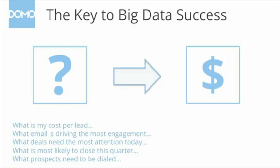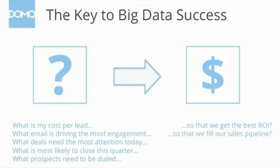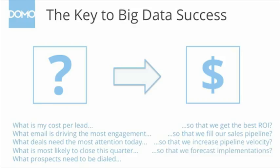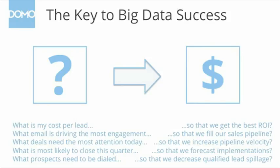How will answering this question actually bring us more revenue or reduce our costs? So with that said, we may want to ask, what is my cost per lead so that I can get the best ROI? How am I going to use that cost per lead information? Or what email is driving the most engagement so that I can use that email to fill my sales pipeline? Or what deals need the most attention today so that we can increase our pipeline velocity? You'll notice that all of these fillers on the right are actually key business requirements within our organization. Getting a good ROI on our cost per lead, filling our sales pipeline, increasing pipeline velocity. These are the goals that we have focused on to ensure that our company gets the most value from the investment that we place into sales.